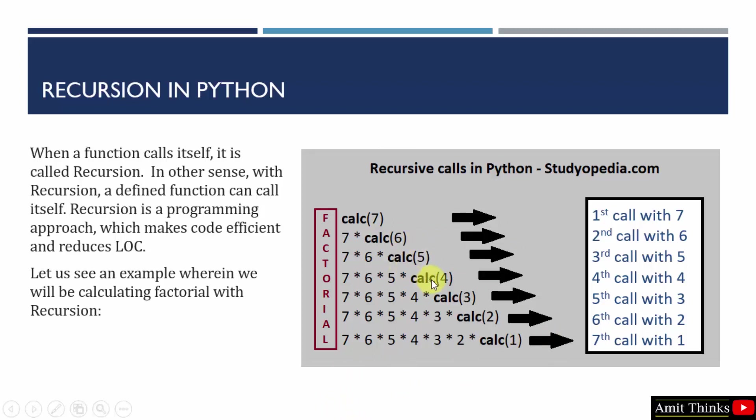In the next call it will go 5 minus 1, 4. 4 minus 1, 3. 3 minus 2, 1. 2 minus 1, 1. In the same way it will calculate the multiplication again and again, and it will display the result of recursion. So this is how recursion works.